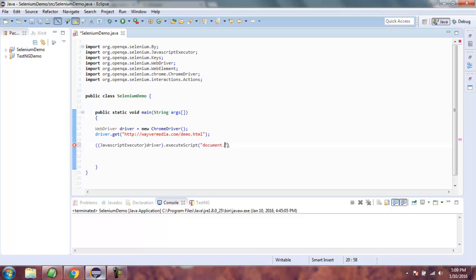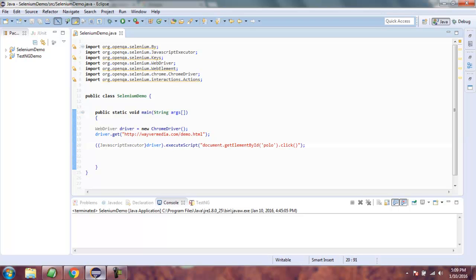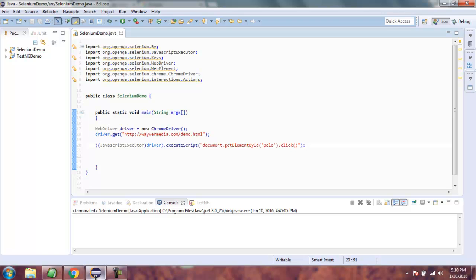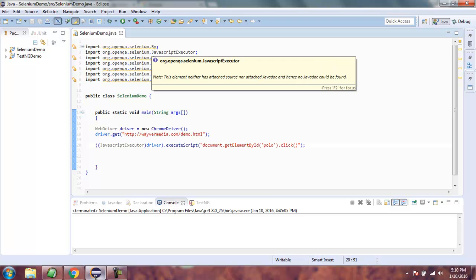Inside the script we write: document.getElementById and pass our ID — in this case polo — then call the click method to click on that checkbox. Make sure you have imported the JavascriptExecutor class from org.openqa.selenium.JavascriptExecutor.